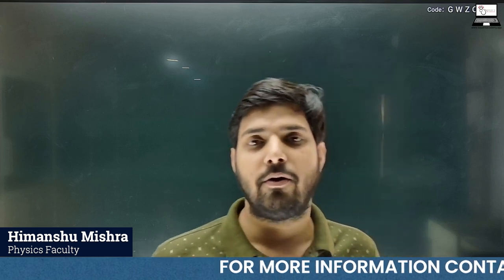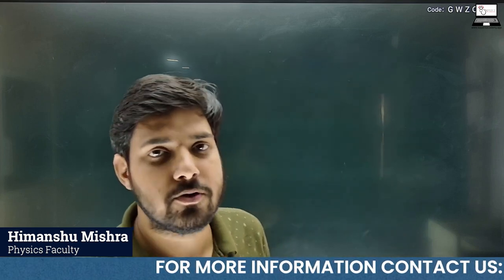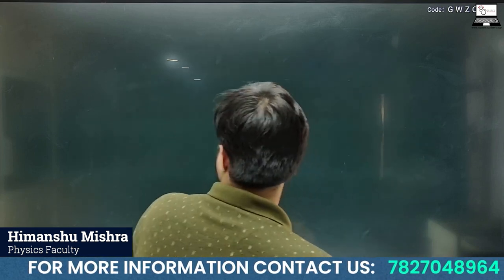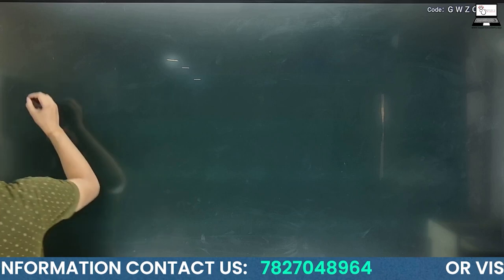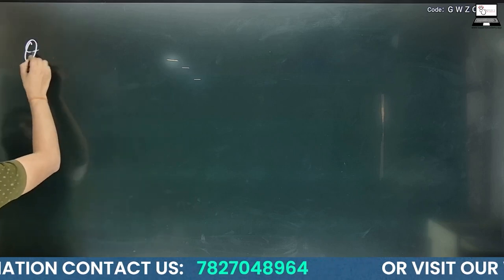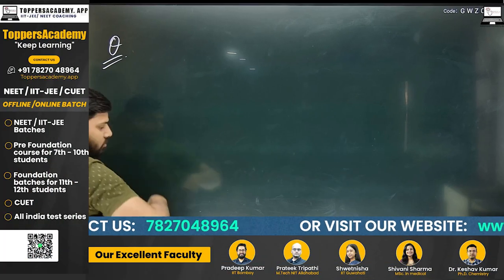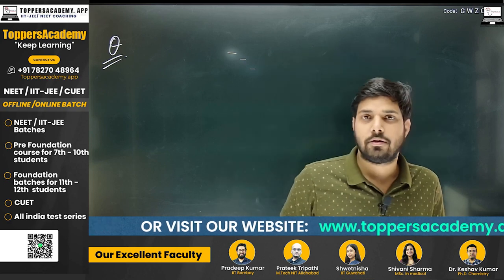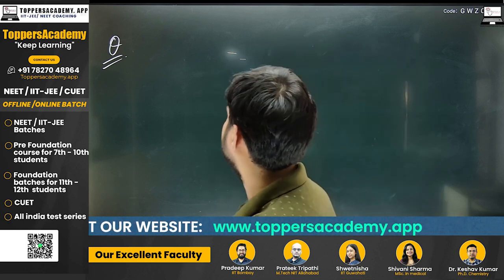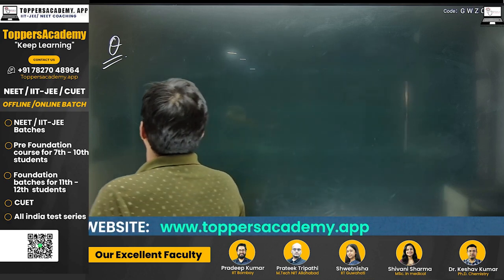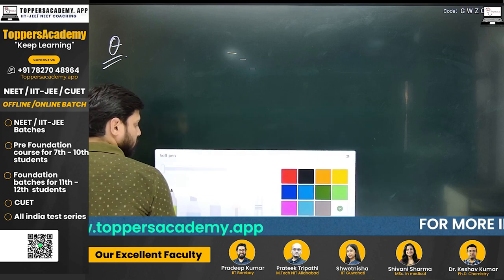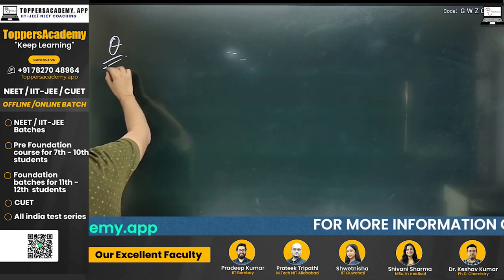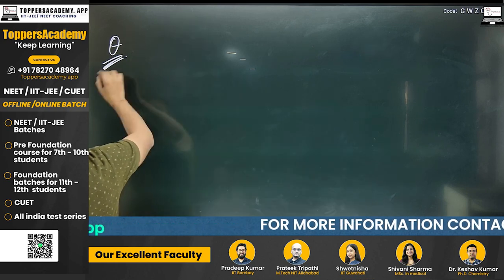Hello students, today we are going to talk about Coulomb's law in a medium. In the previous class we left with some questions, so let's first address those, and after that we will be studying the effect of medium in electrostatics.